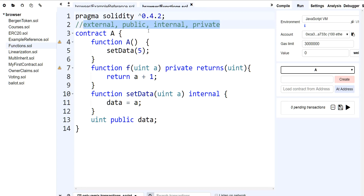Public means that any contract or anybody from the outside world can access your function. So if you go along the contract development and you're writing your functions and you don't mark any of them with any visibility, then they're assumed public — meaning that they're accessible to the outside world.